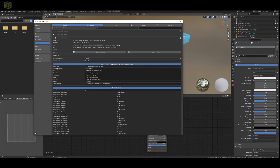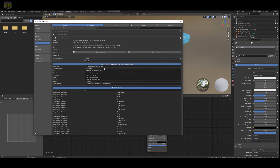If you look at Base Color, Subsurface Color, Metallic, Specular, Roughness, Gloss, Normal, Bump, and Displacement — these all have tags that you can use within Substance Painter to automatically export textures with these tags. We're going to go over how to set those up.